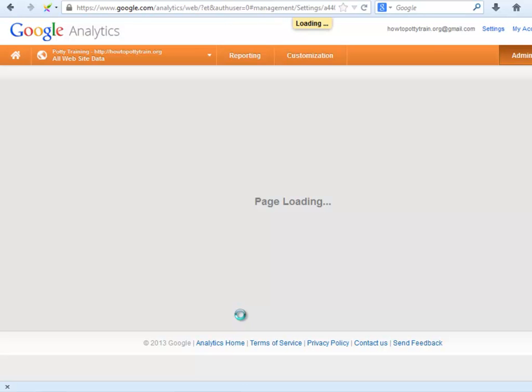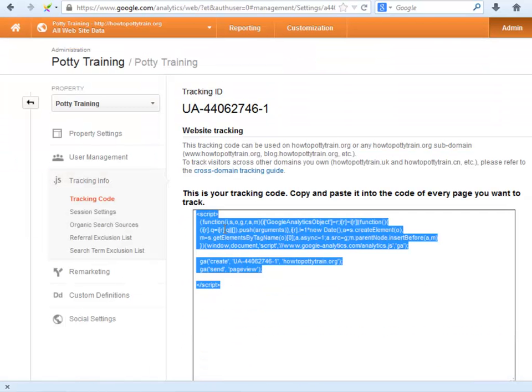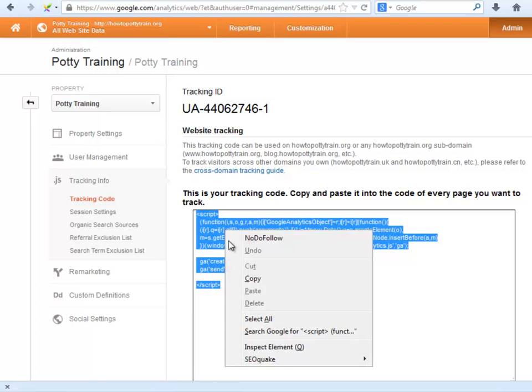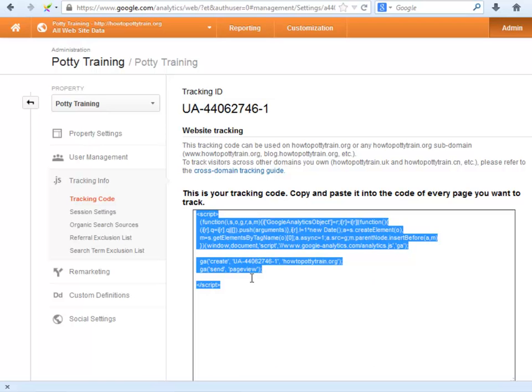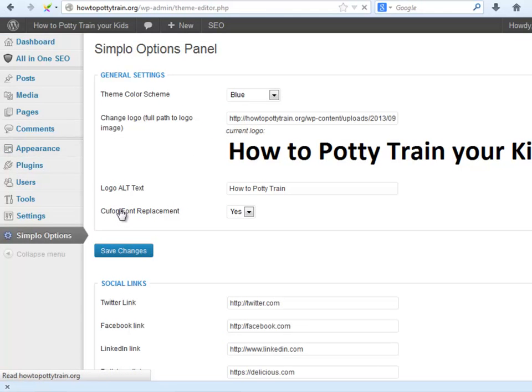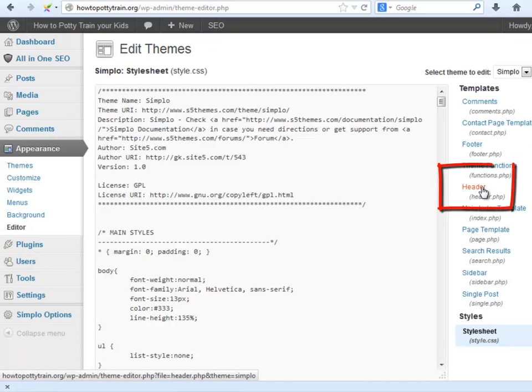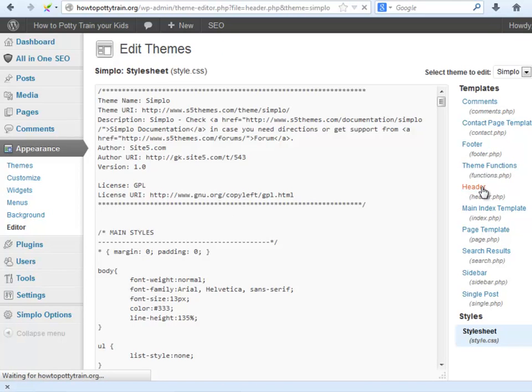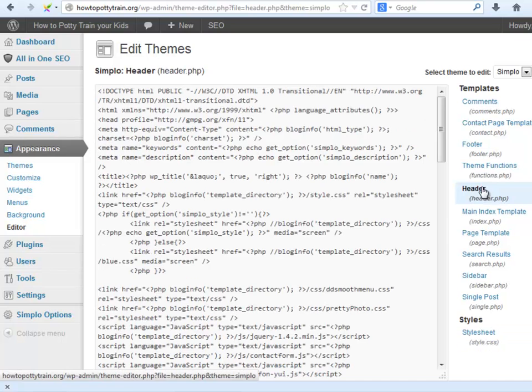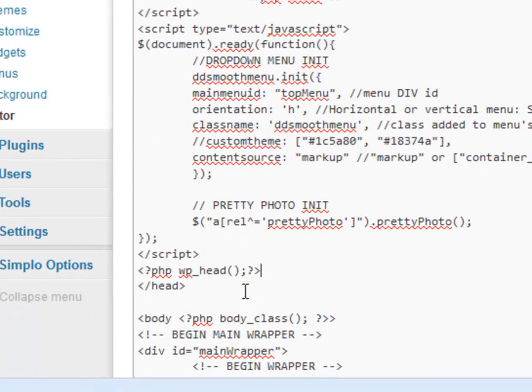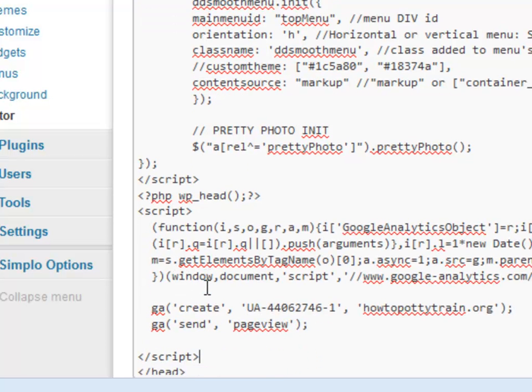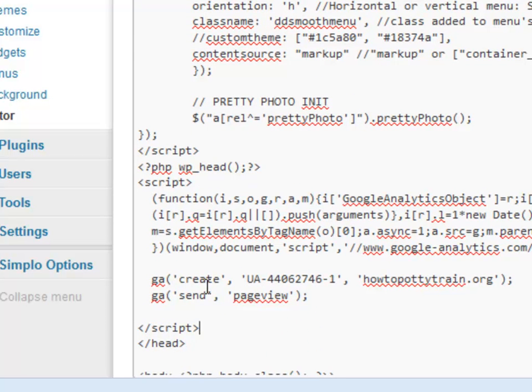Now be really careful with this part. You will copy this script and then you will go back to your website's dashboard. Go to Appearance, Editor. Select Header. And you will look for the closing head tag right here. Right above that tag, you will paste the script you have just copied and then click Update File.